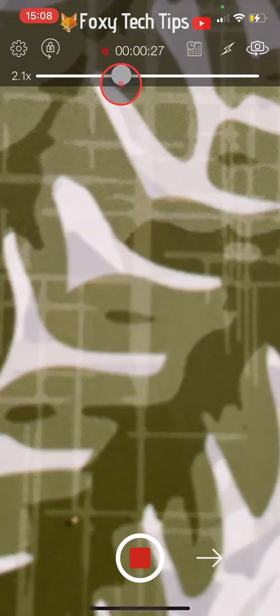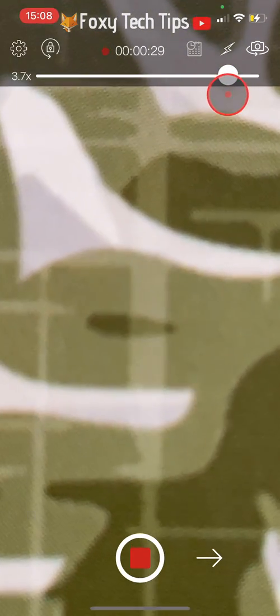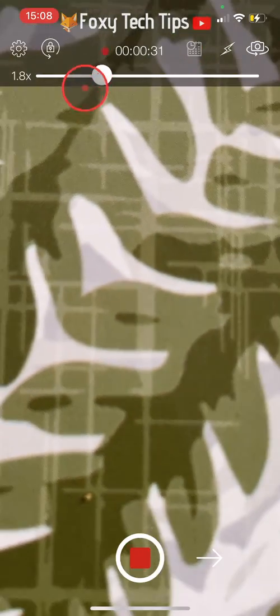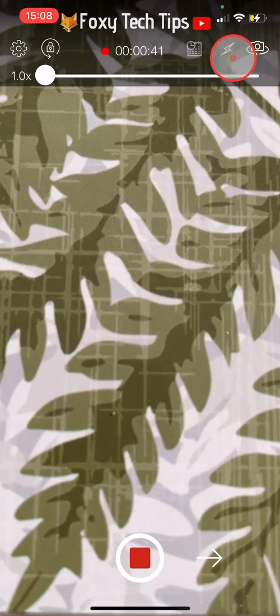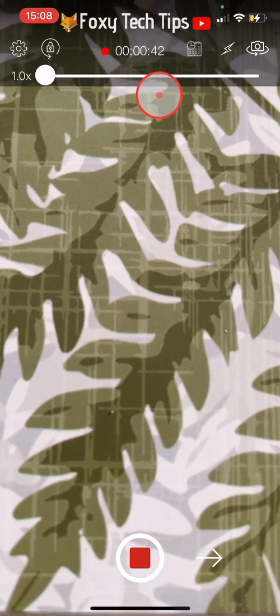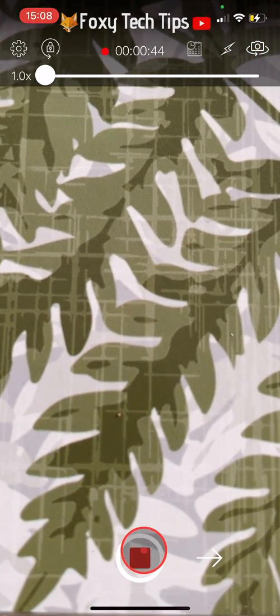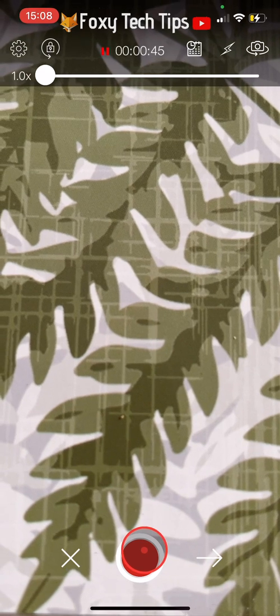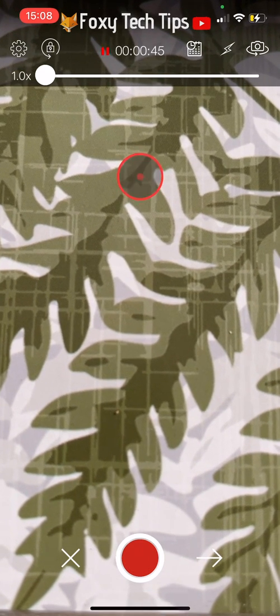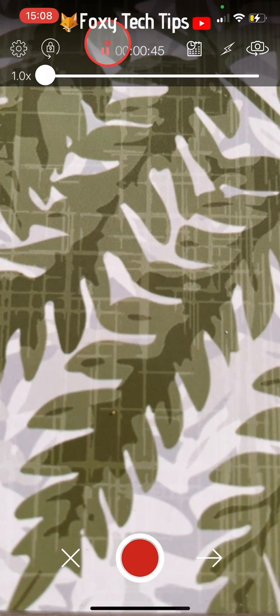With the bar below the timestamp you can zoom in and out. There are also a few options at the top such as adding a flash and rotating the camera. When you tap on the stop recording button and look at the timestamp, you can see that the timer has stopped and there is a pause icon.